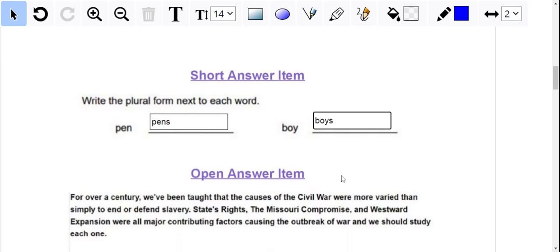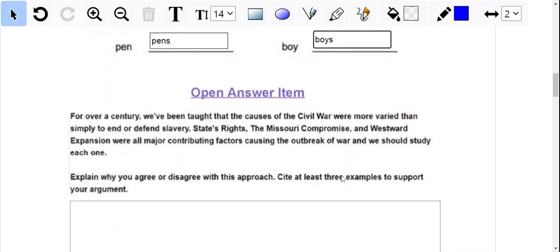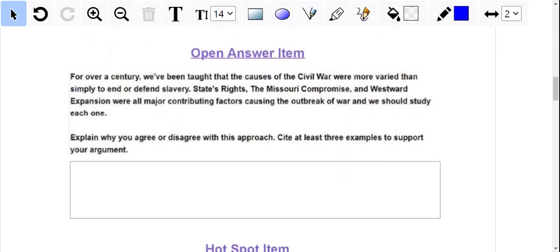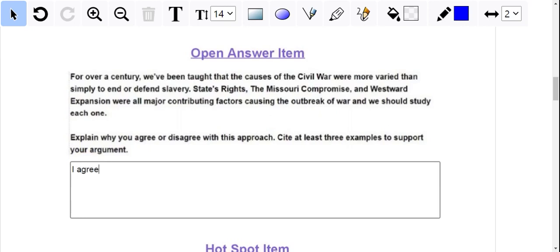For the open answer item, this is if they write multiple sentences or even paragraphs. What they would do here is they would click in the box and begin typing. You can also add a starter text to help your students as well.